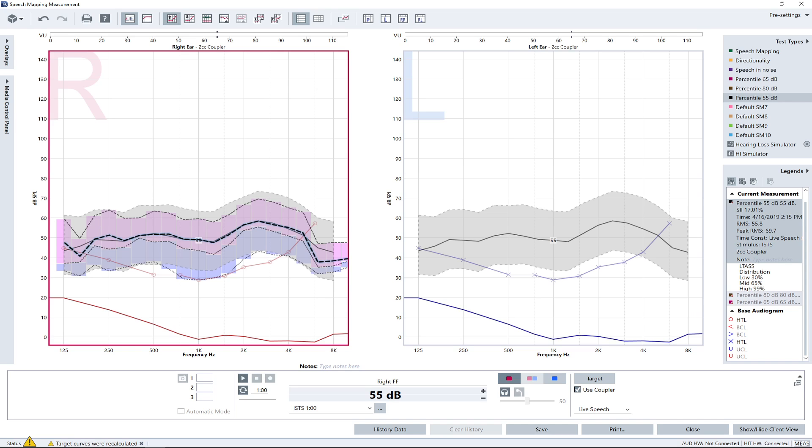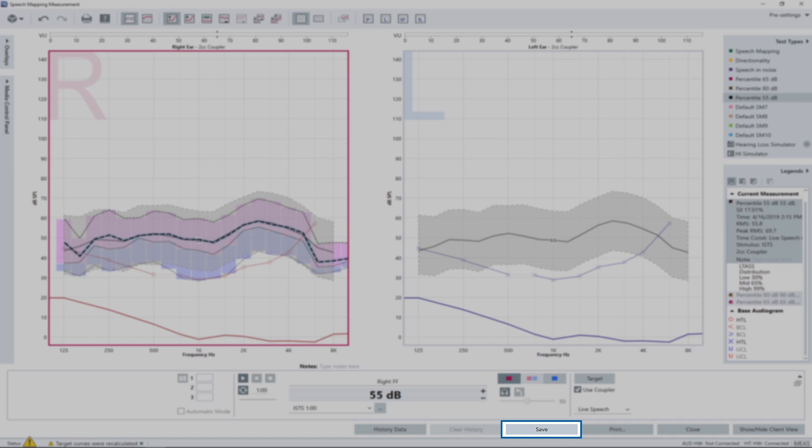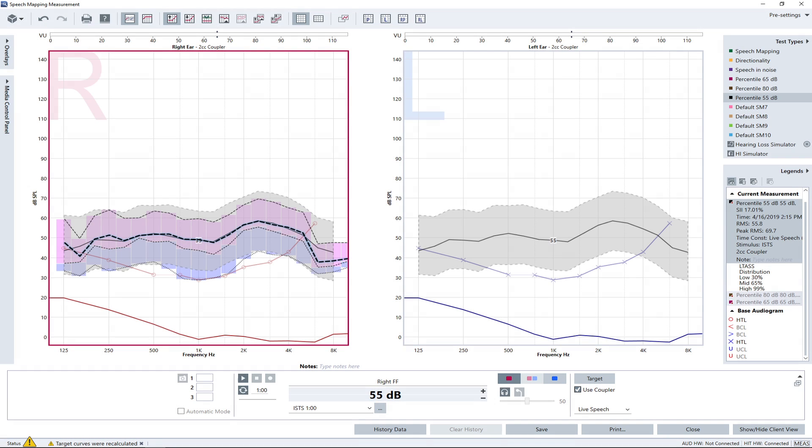After the measurements are done, click the save button and all the actions will be saved. To return to the speech mapping main page, press the close button or click on the little X in the top right corner.